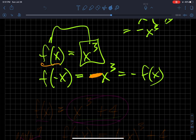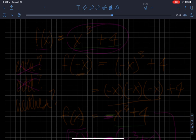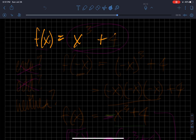Here's an example of when it's neither an odd function nor an even function. My example is f of x equals x cubed plus four — it could certainly be x squared plus four, but let's use x cubed plus four. Now let's test: is it even? Is it odd? Or is it neither? It's the outcome that tells me which one it is.